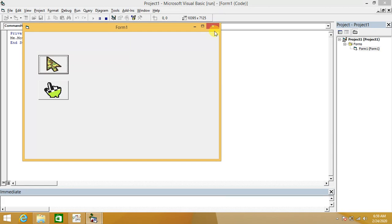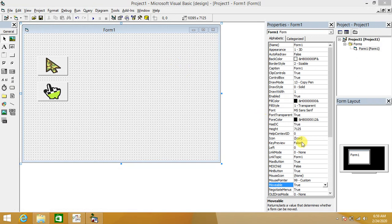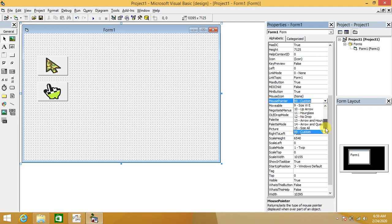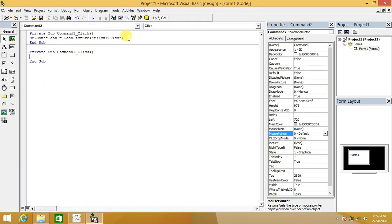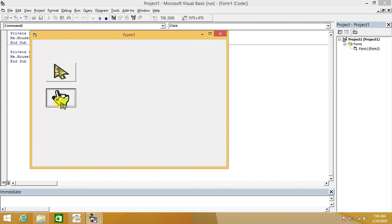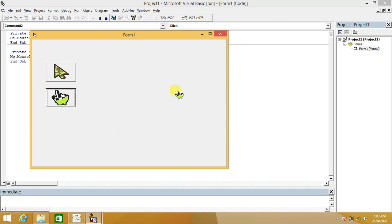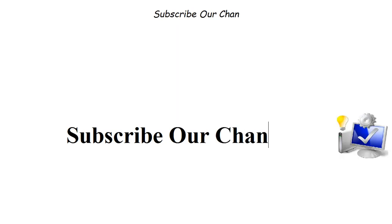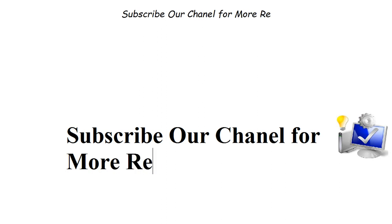Visual Basic already provides many default pointers — up arrow, down arrow, cross, size icons, etc. — but we need to select MousePointer as Custom. The same methodology applies for the second button: copy the code, paste it, and change the file reference. We can see the application is now dynamically changing the cursor of the Visual Basic application. This same methodology can be used for VB.NET or C# as well. Subscribe to our channel for more related videos.